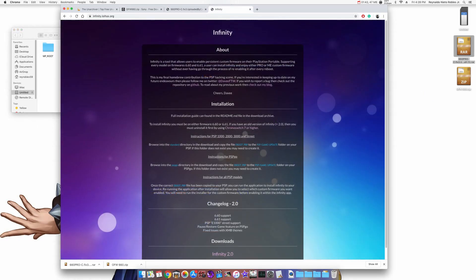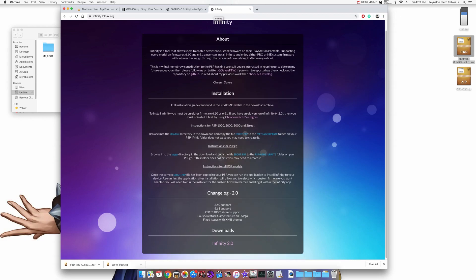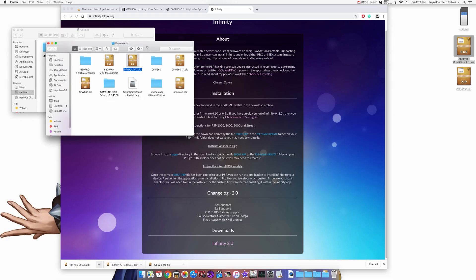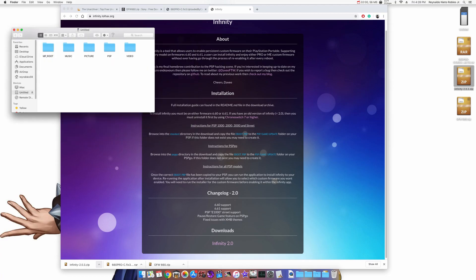Finally, we're going to download Infinity 2.0 using the last link in the description. Scroll all the way down to Downloads and click on Infinity 2.0. Once it's done downloading, locate the file and move it onto your desktop. Now we can begin extracting all the files.